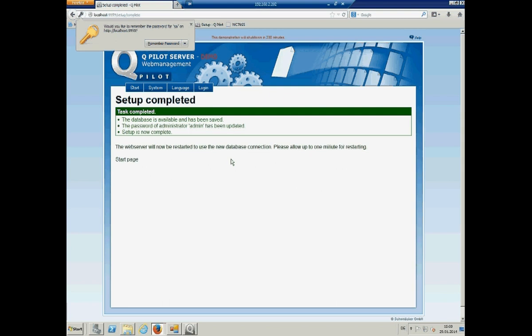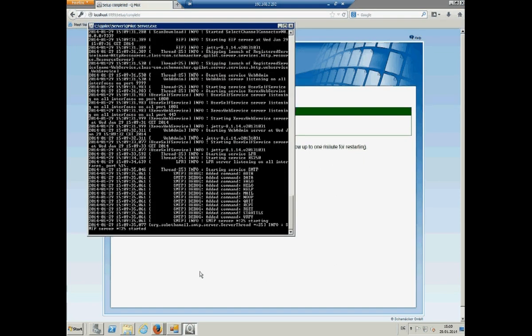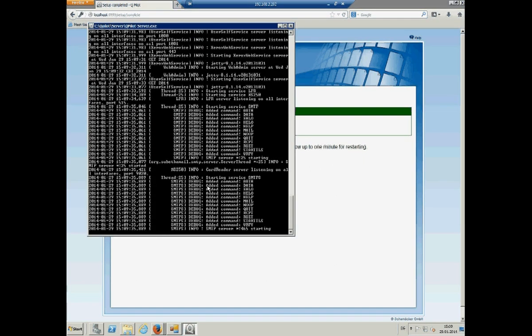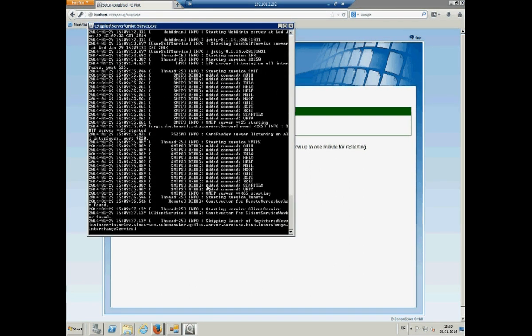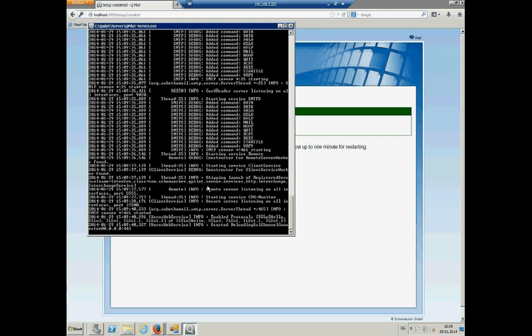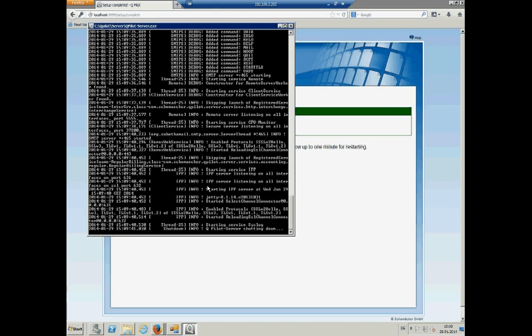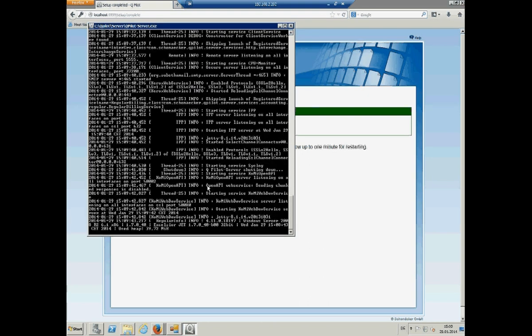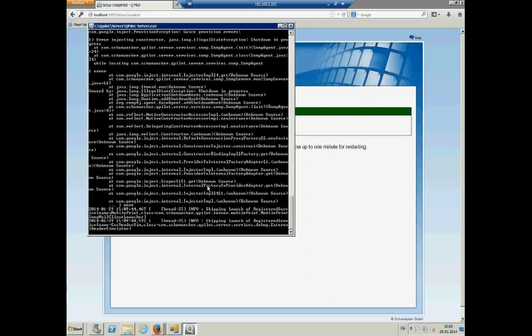So, you need no IIS or anything else. This was a full installation of Qpilot. But if I create or do the configuration for the database, I will restart the Qpilot server.